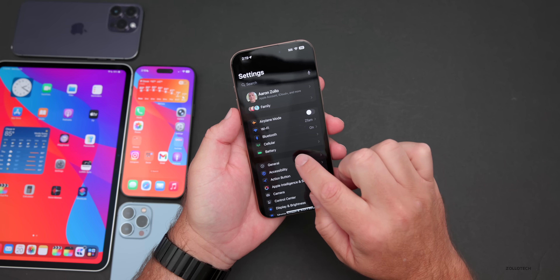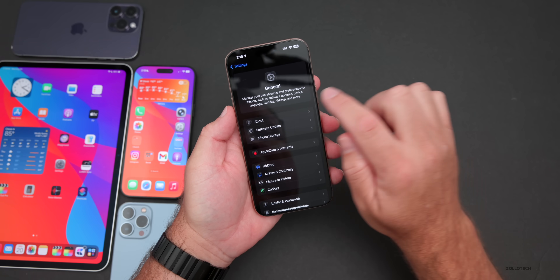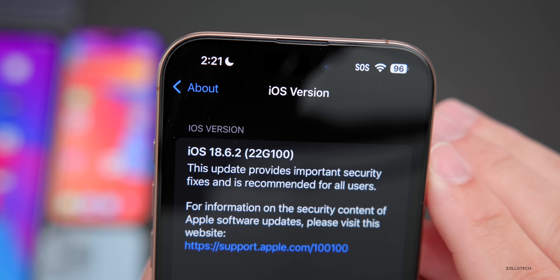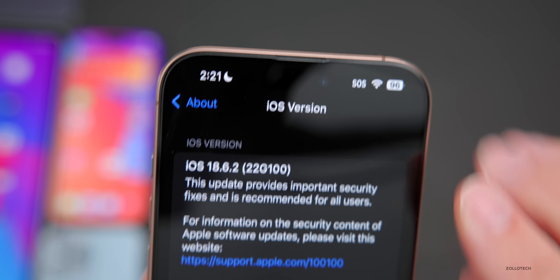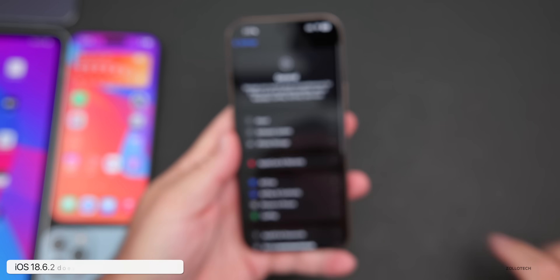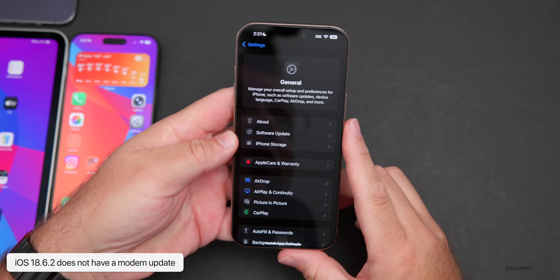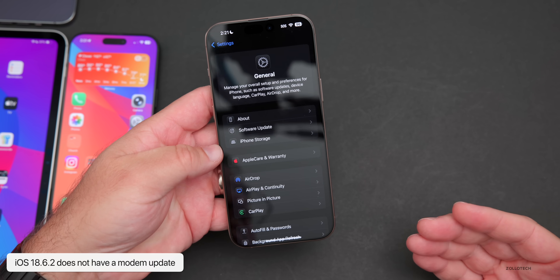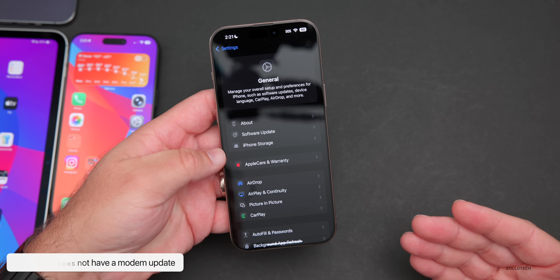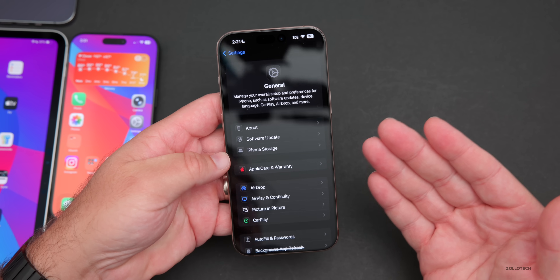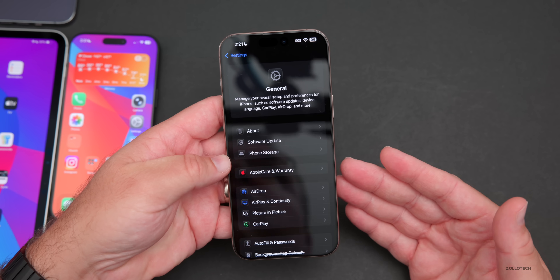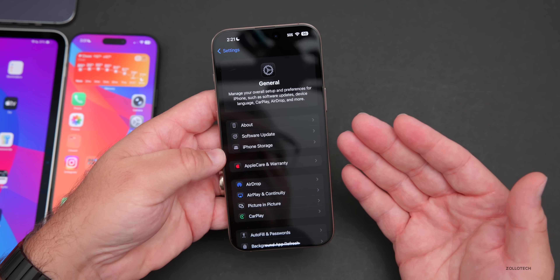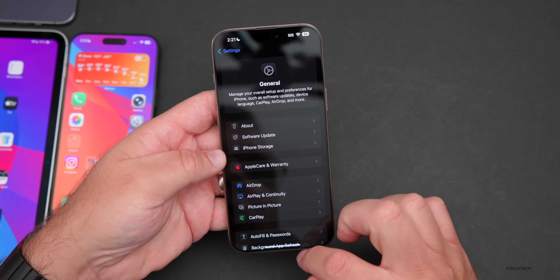Going to Settings, then General, then About, you can see the build number is 22G100. This particular build does not have a modem update, so if you're installing this from iOS 18.6 or 18.6.1 you won't see any modem update. Overall connectivity will most likely be about the same, and it was pretty good with 18.6 overall.